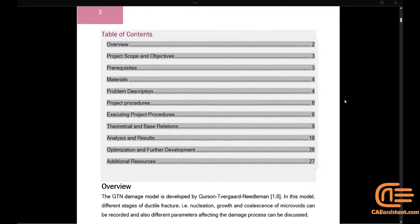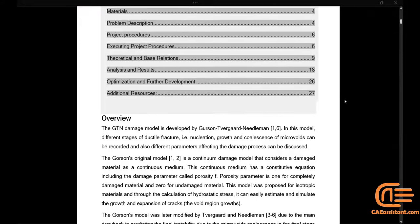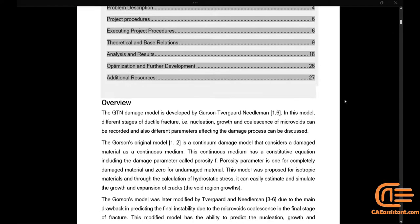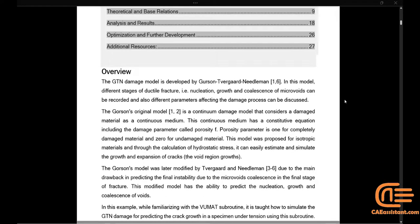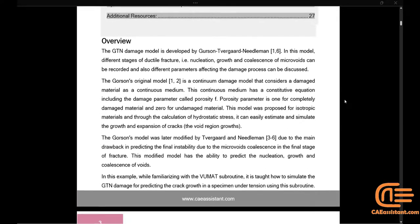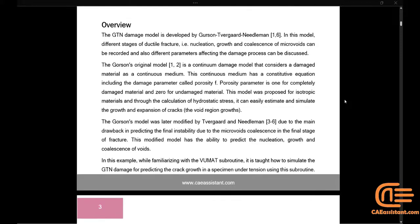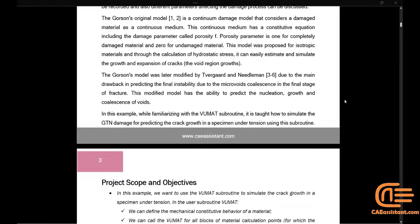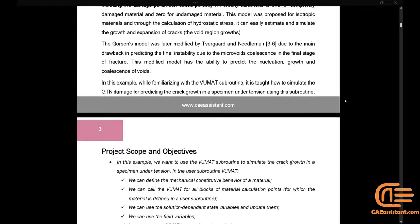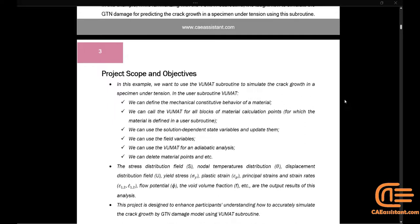Gerson's original model is a continuum damage model that considers a damaged material as a continuous medium. This continuous medium has a constitutive equation including the damage parameter, called porosity.